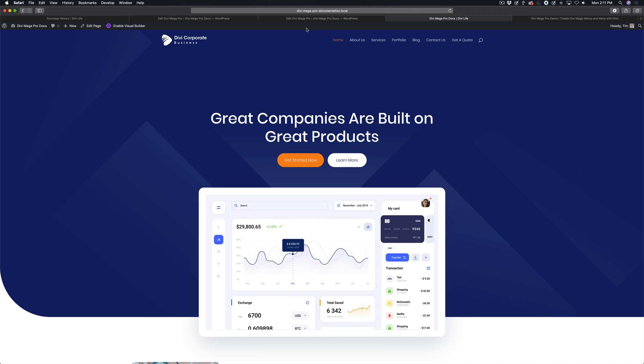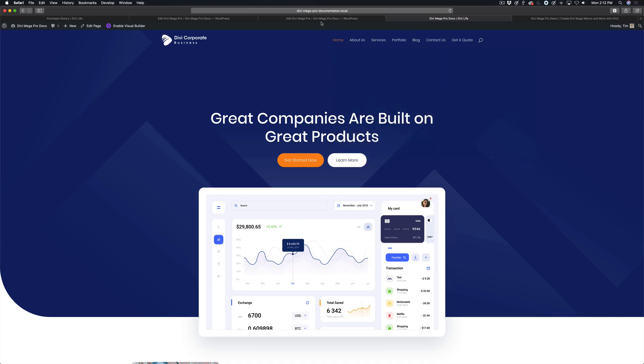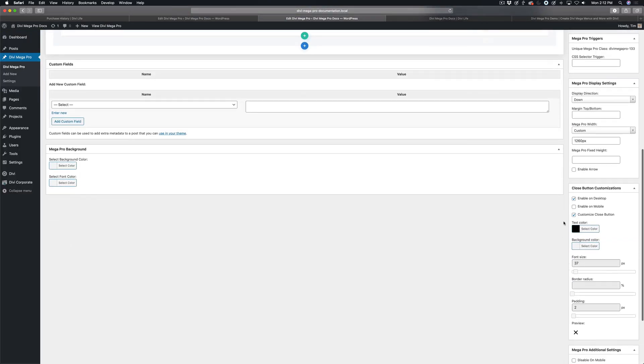And so I'm going to show you how to do that here. So we already have it set up for this mega menu, and I'm going to show you what that looks like. You can see it's under close button customizations, and you can either enable it on desktop, enable it on mobile, or both.